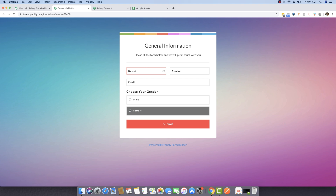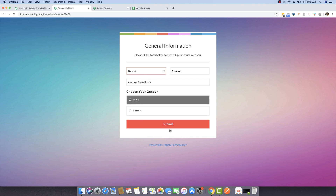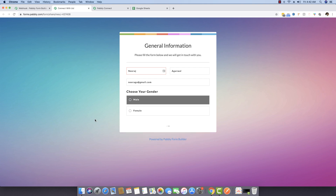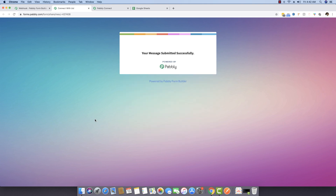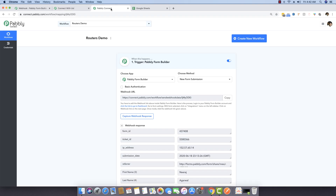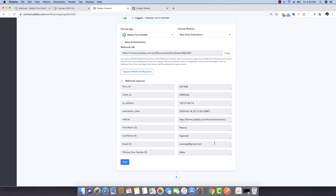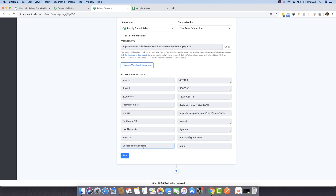I'm adding my own details, choosing the gender as male, and making a submission. The form is now submitted. Going back, the data is already captured — the gender is male, and we can see the first name, last name, email address, and gender fields all populated.